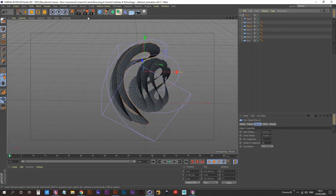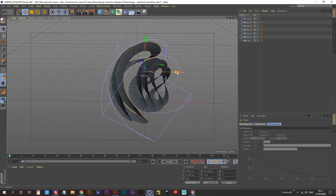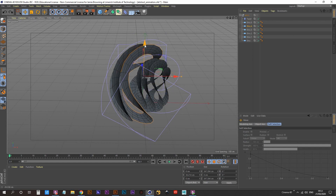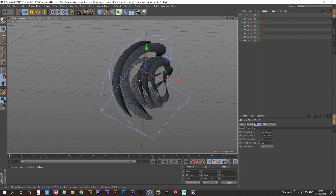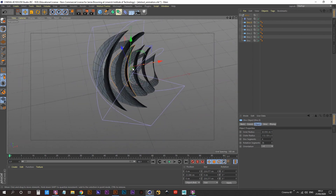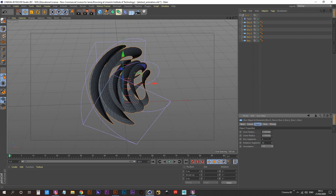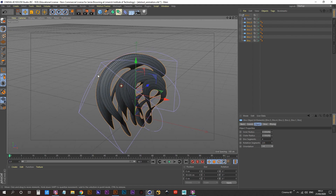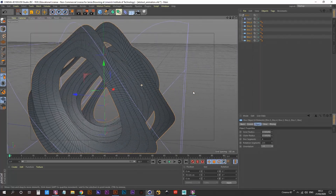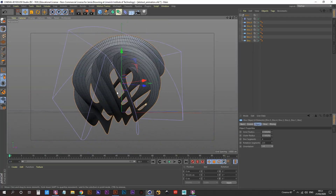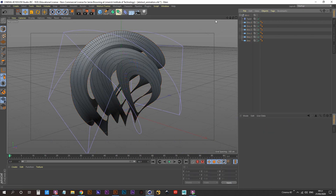Grab Disk 4 and move it down along the Y so it's more evenly spaced. Grab Disk 5 and move it up along the Y — that's looking a bit better. Select all your disks and increase the rotation segments to smooth everything out; I'm going for 225 on that. Everything's looking nice and smooth.